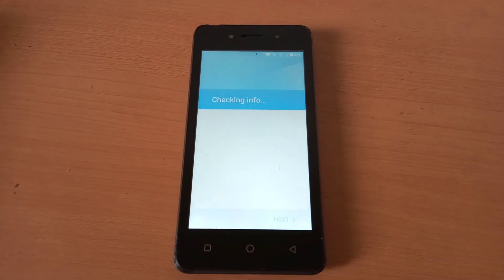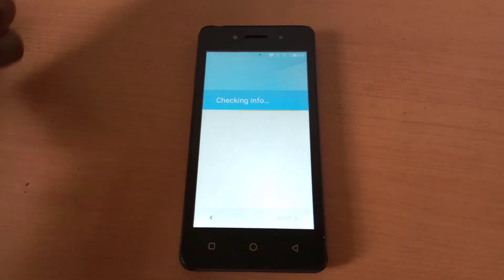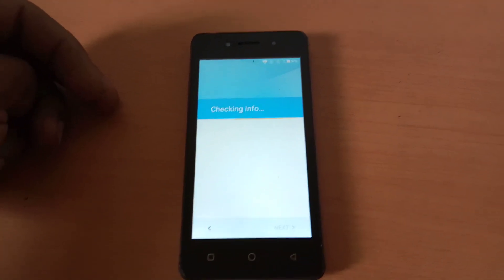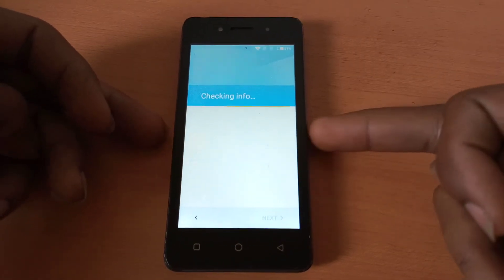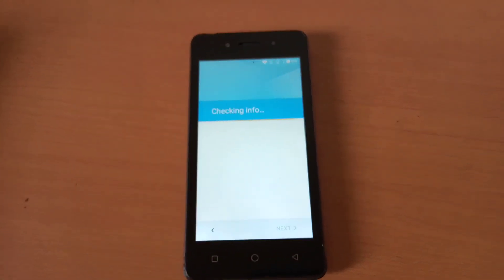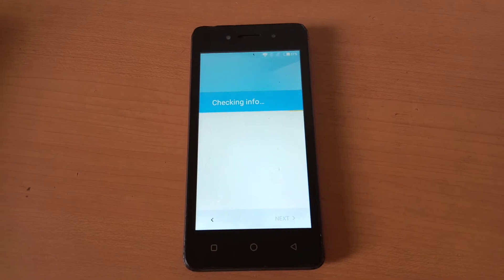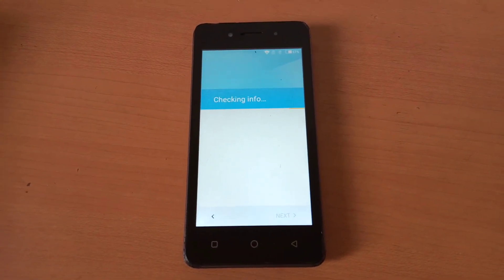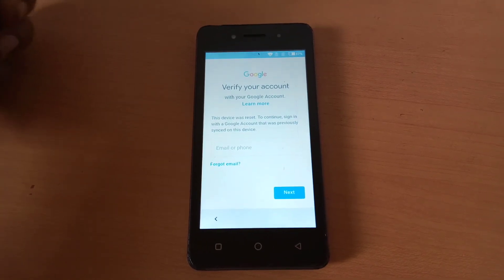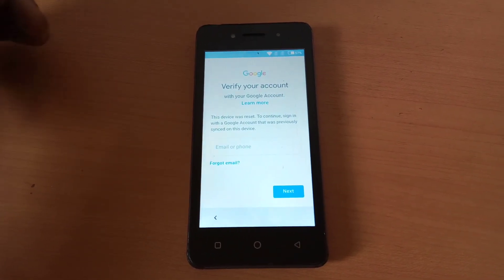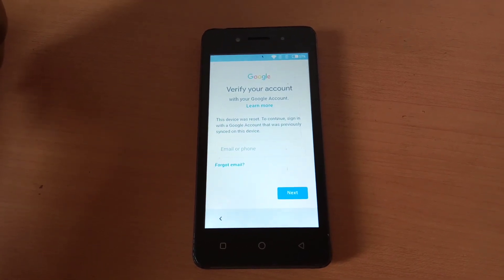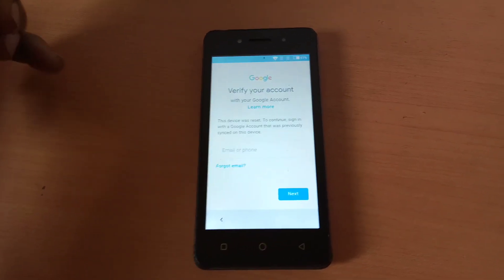Once connected to the internet, the phone will try to update the software. We'll wait for that to complete. As expected, it is now asking for a Google account. In my next video I'll quickly show you how to bypass this Google account. Thanks for watching, have a nice time — goodbye!